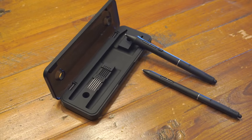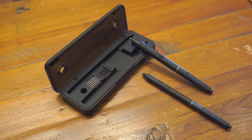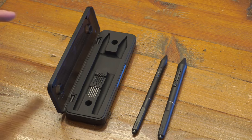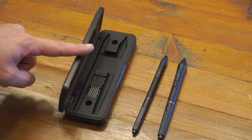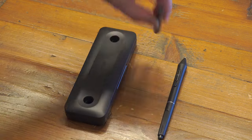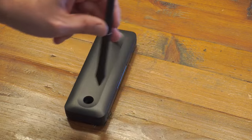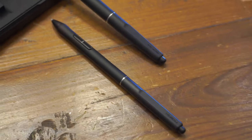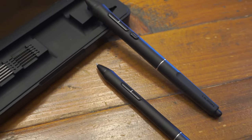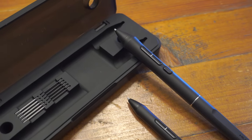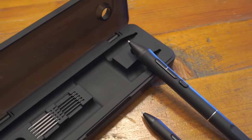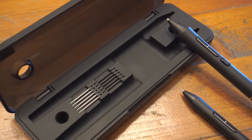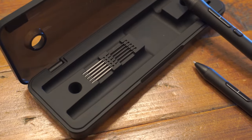For the styluses, they come in two, one thin and one thick. And I really like the pen case because I find it ingenious how you can use it as a pen holder. You also have eight nibs, and the thick stylus has an extra button. So that's a good package.